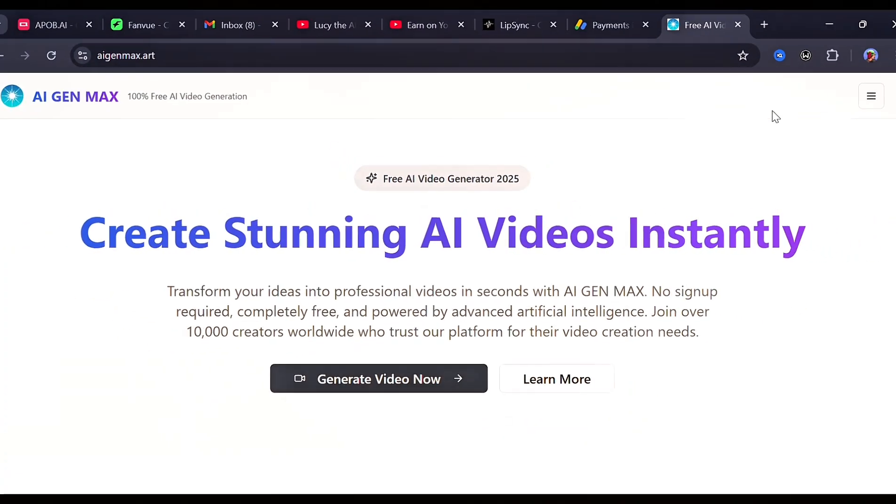So head to Chrome and search for AI Gen Max, click the first link you find. I just want you to see that this isn't a promotion or any sort of brand deal. Everything I'm about to show you here is exactly as you'll see it in your browser too.